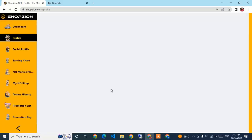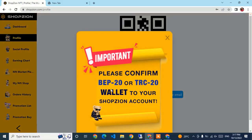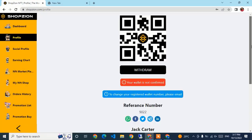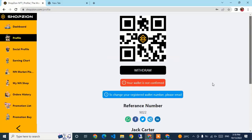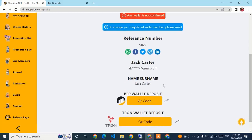The profile page is loading. There is an important notification: please confirm and add an extra wallet to your Schwabzion account. I click close. This is a QR code for withdrawals — if you haven't confirmed a withdrawal wallet, you need to bind your address. This is the Jack Carter account, linked to the registered email.